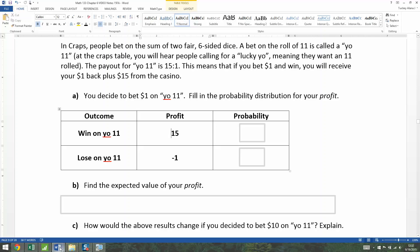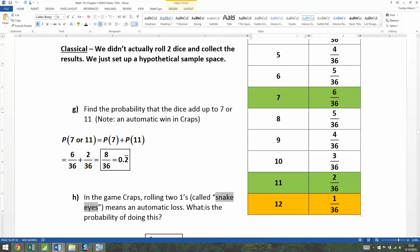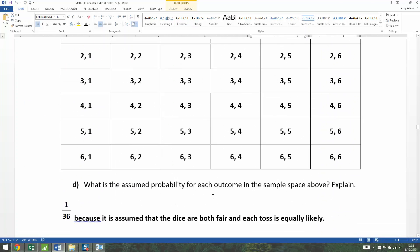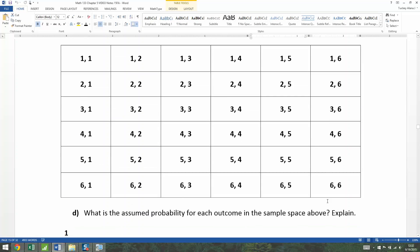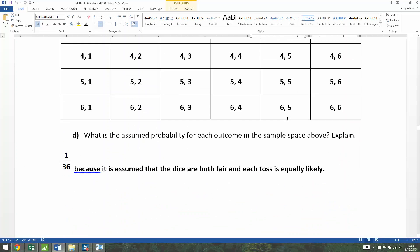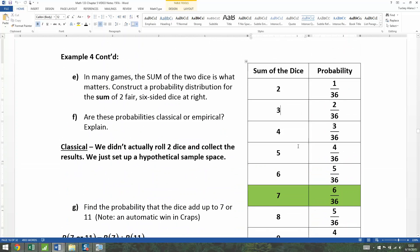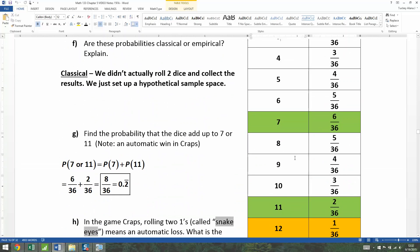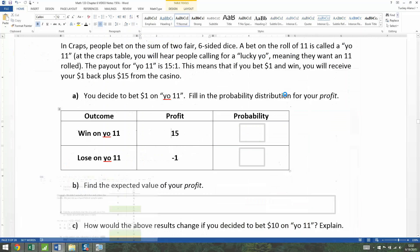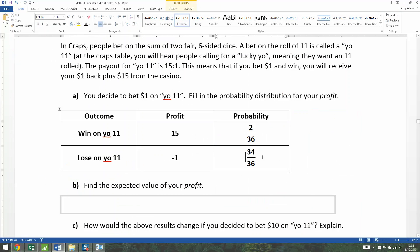Remember, we learned about two six-sided dice back in chapter five, section 5.2. You should know the sample space and the sum of dice probability distribution. We're particularly interested in Yo 11, which is two out of 36. So the probability that we win is two out of 36, and the probability of losing is 34 out of 36, because together they have to make one — there are two winning ways and 34 losing ways out of 36 total.